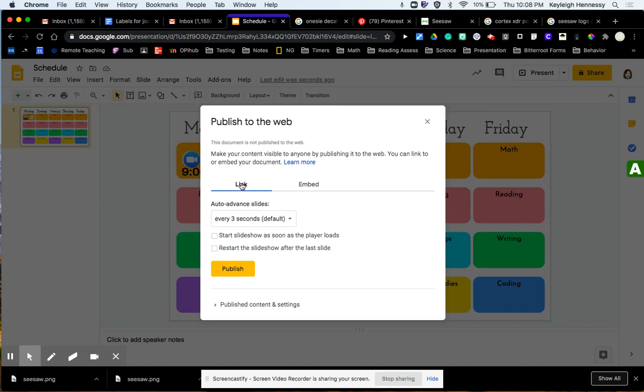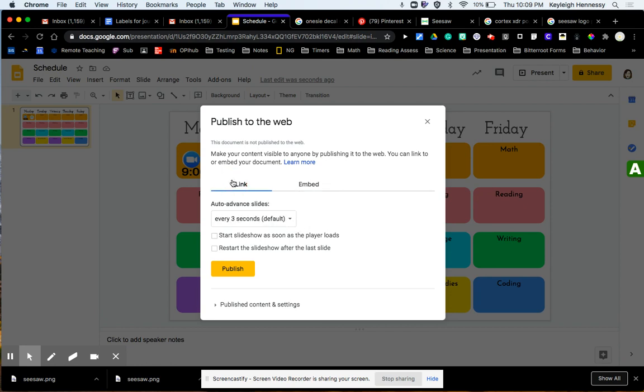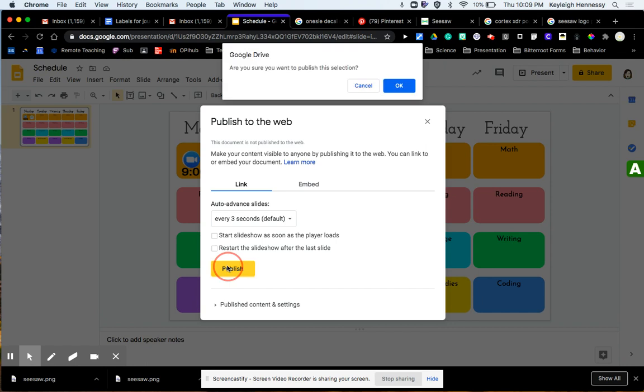I'm going to get a link. I could also get an embed link if I had a website I was embedding it in, but I don't need to do that right now because I'm just going to be putting it in Google Classroom, and I'm going to say Publish.